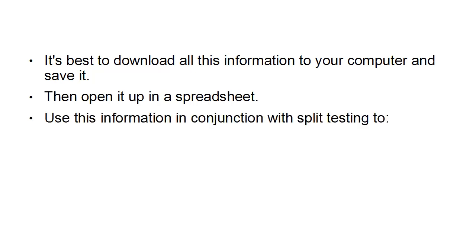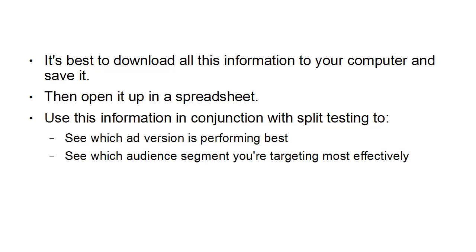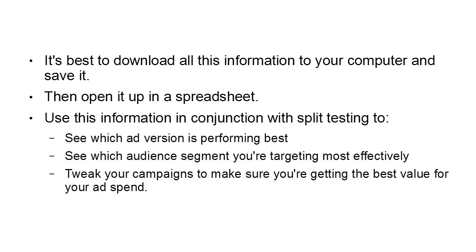And you want to use this information in conjunction with split testing to see which ad version is performing best, see which audience segment you're targeting most effectively, and to tweak your campaigns to make sure you're getting the best value for your ad spend.